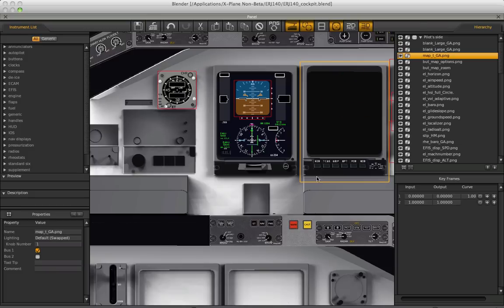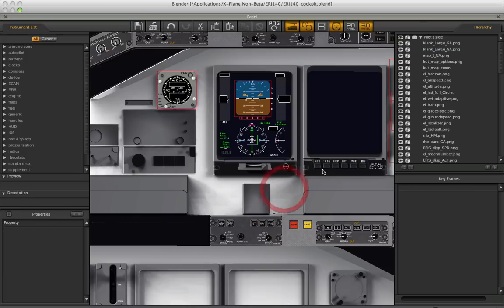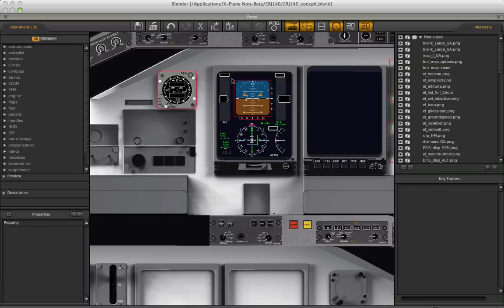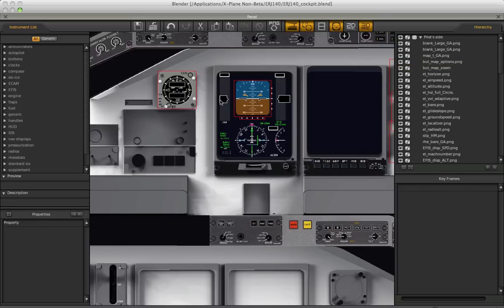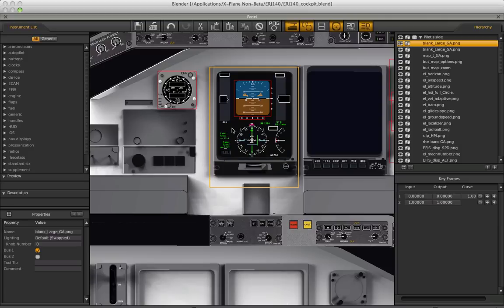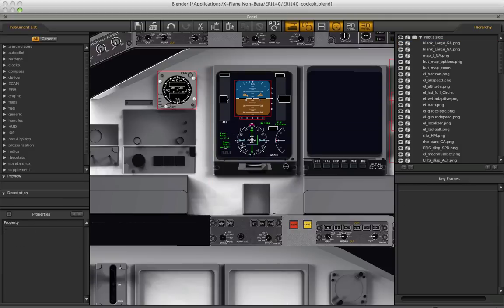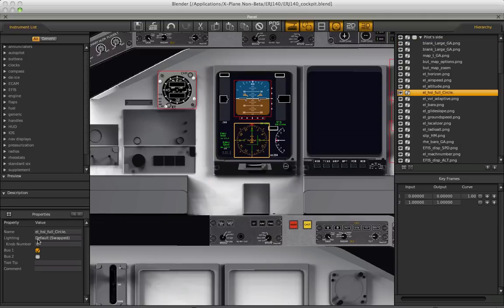So keep that in mind when you're starting to program the knobs. So all the cockpit objects whose brightness is supposed to be affected by knob number 0 need to be labeled in Planemaker with knob number 0 here.